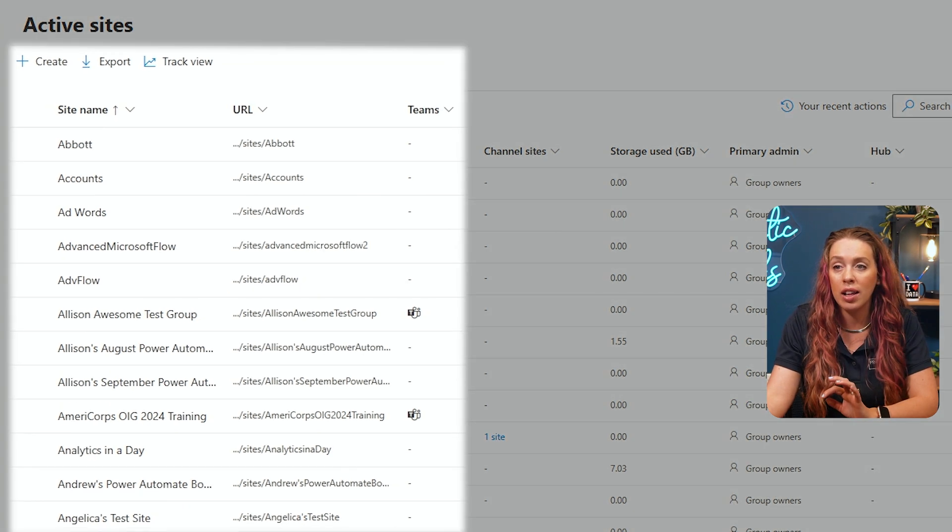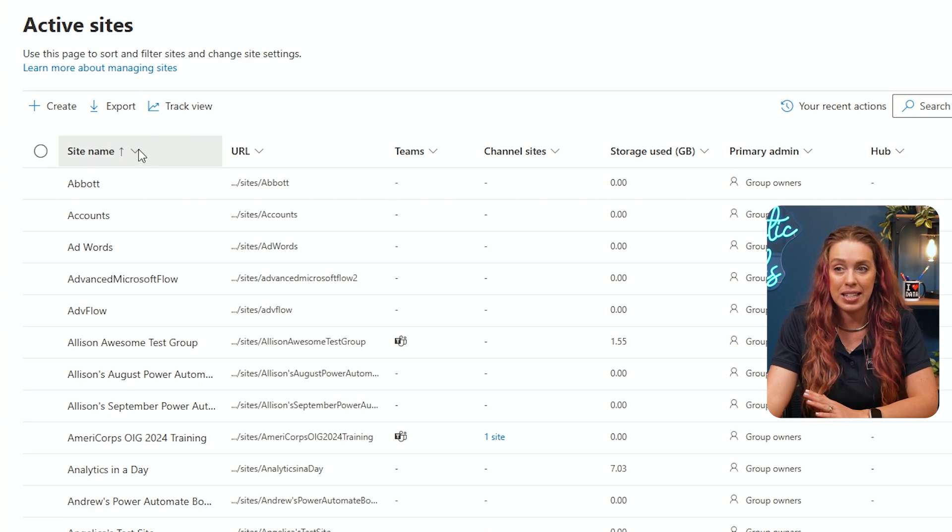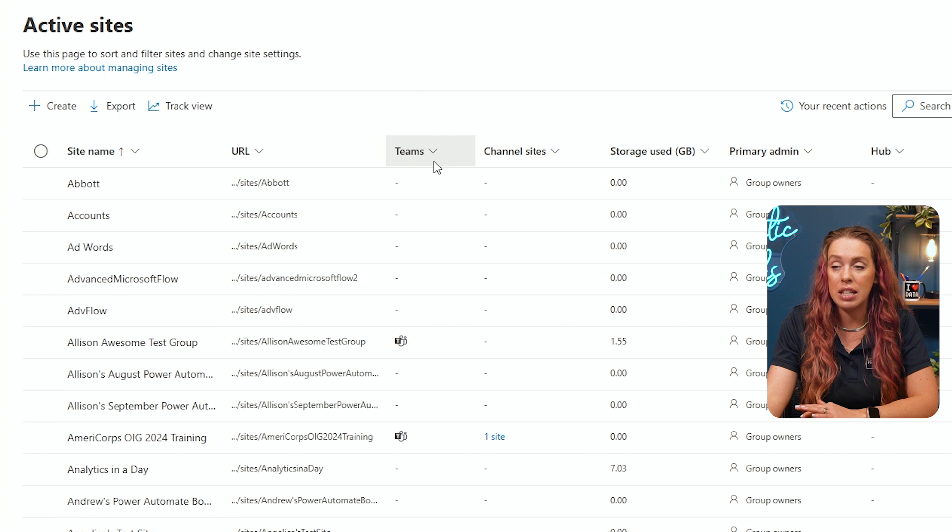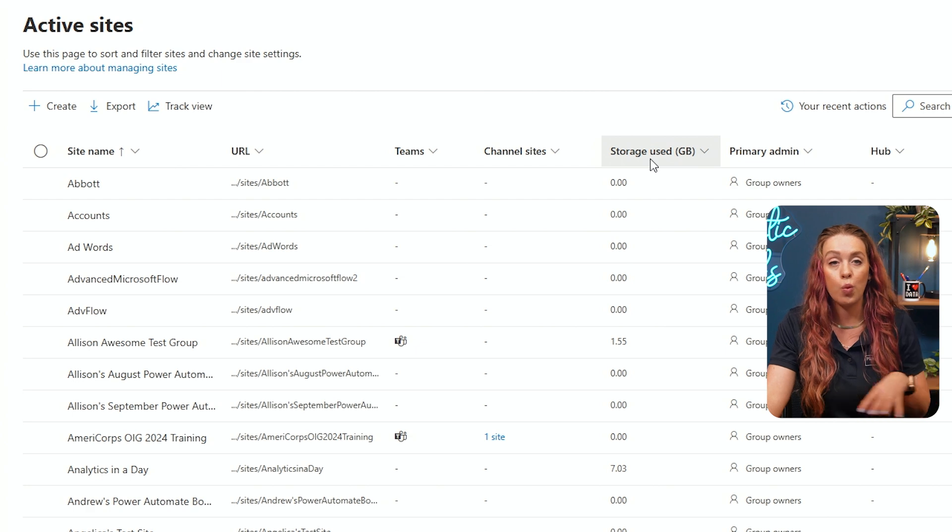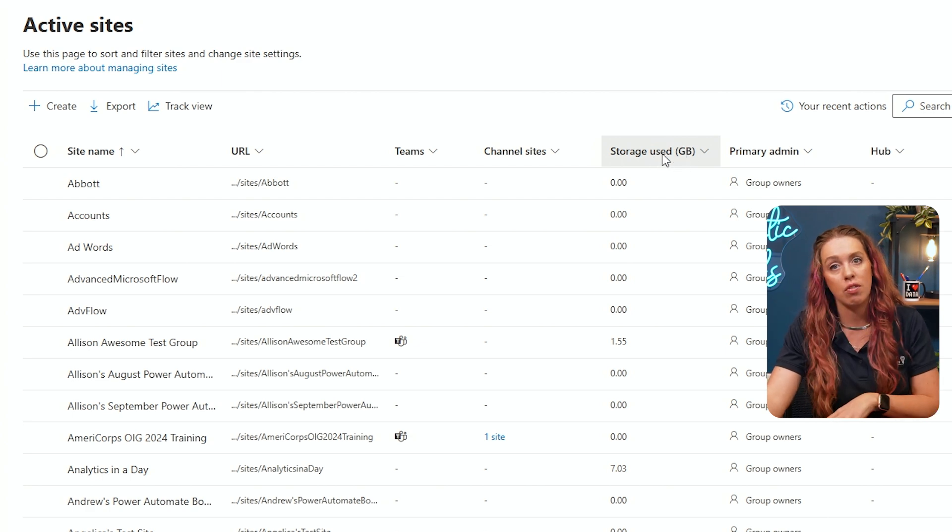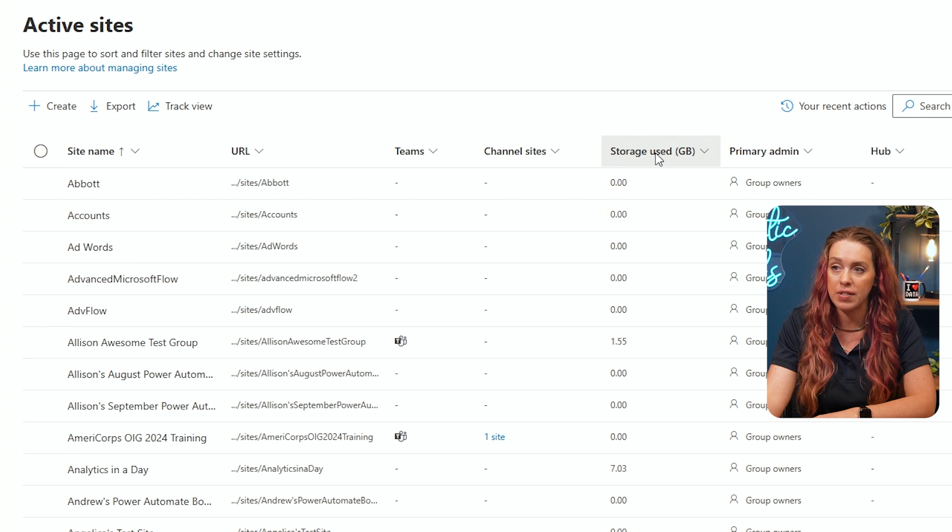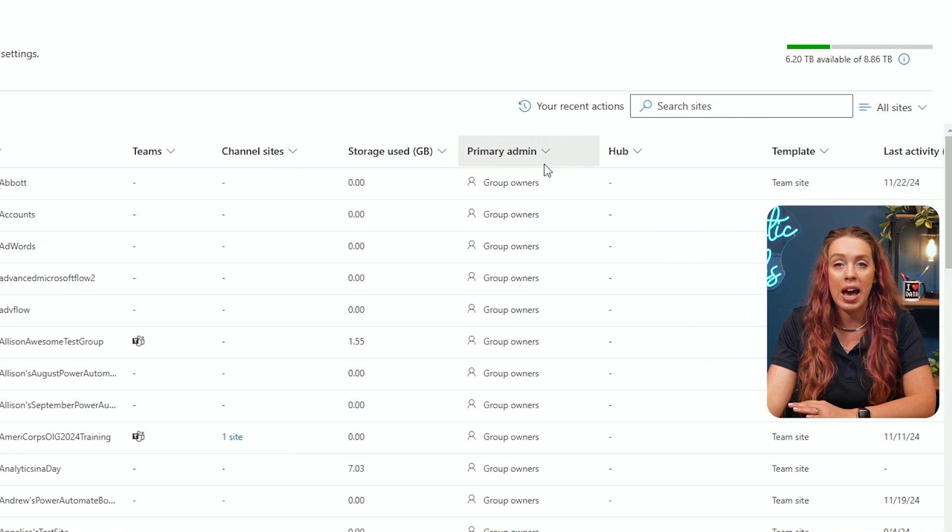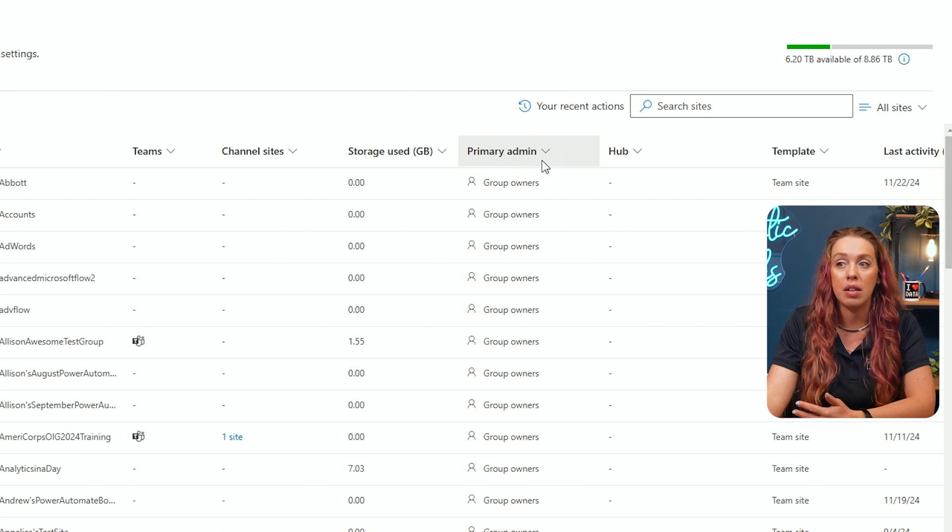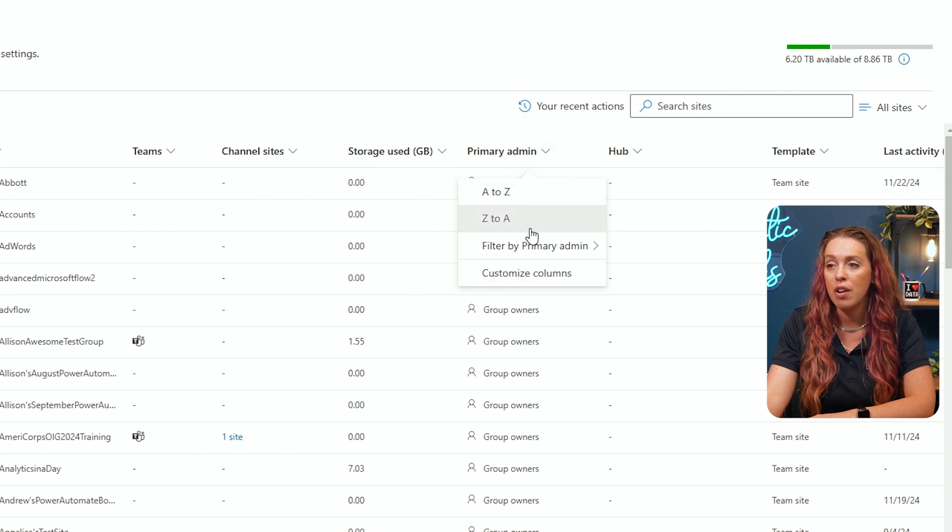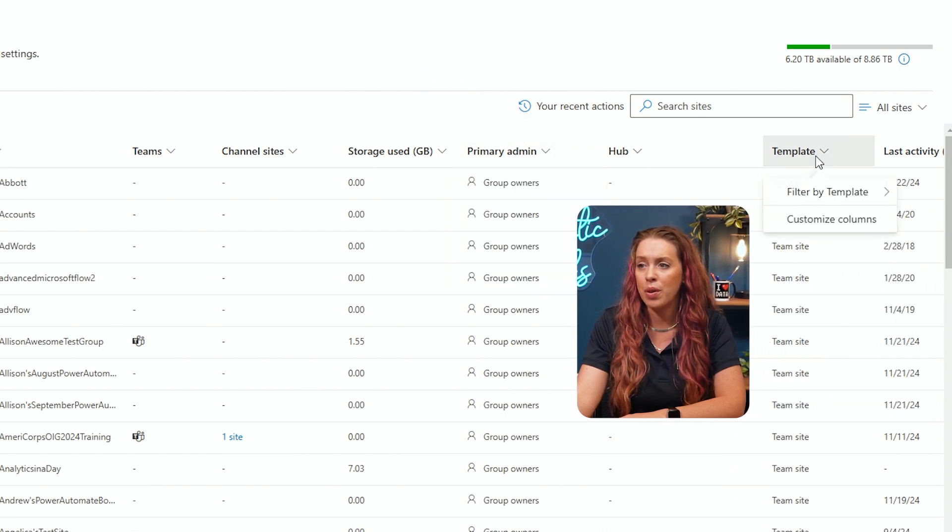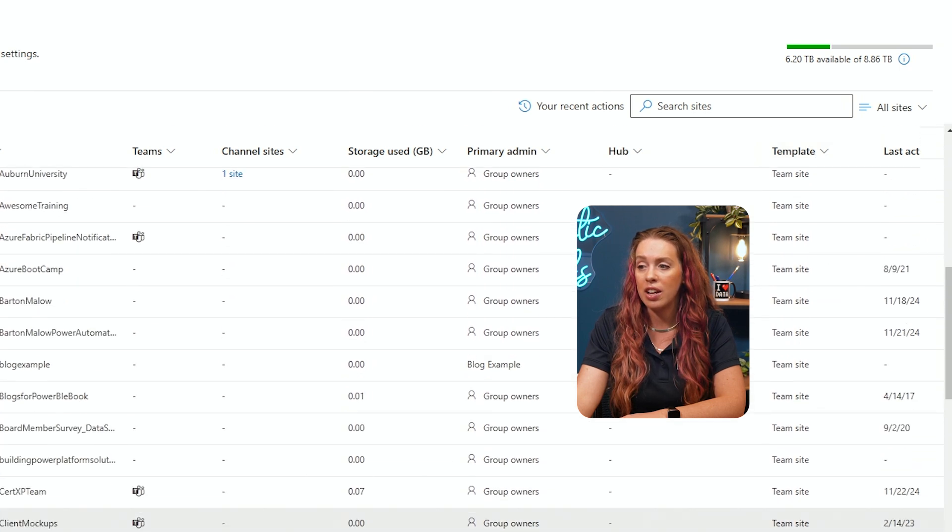So I can see I have all of the sites and they're currently in alphabetical order. And I can change that ascending or descending. I can also sort to see if they have a team site connected, if they are channel sites, the amount of storage that is used. So if I need to see which site is using the most amount of storage, I can easily go through and sort this list of active sites. And then I can see who is the primary admin. Maybe sorting and seeing who is the largest admin, who is doing the most. I can change any of these filters.